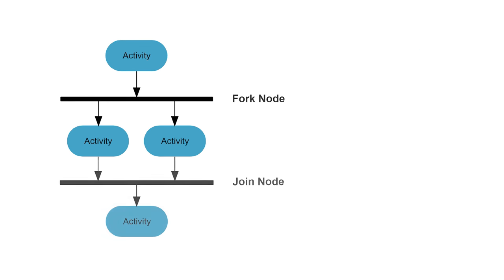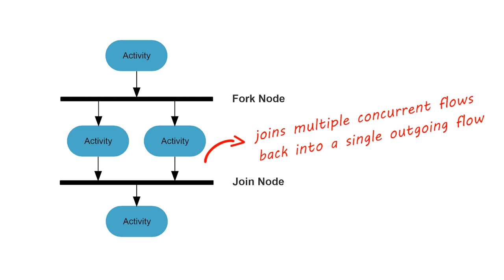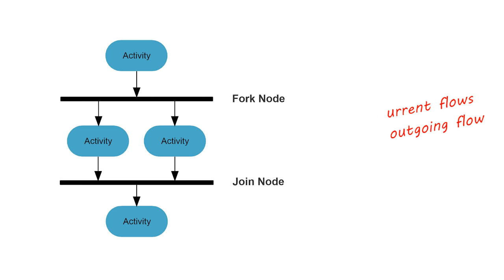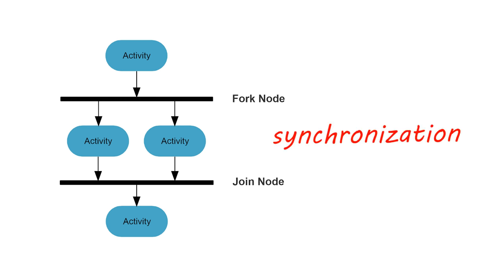A join node joins multiple concurrent flows back into a single outgoing flow. A fork and join node used together are often referred to as synchronization.